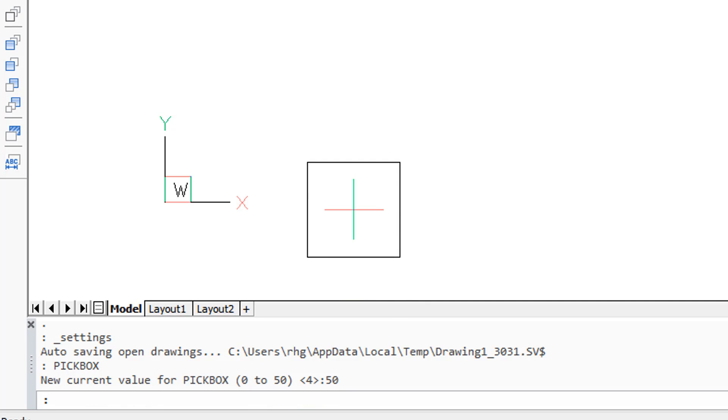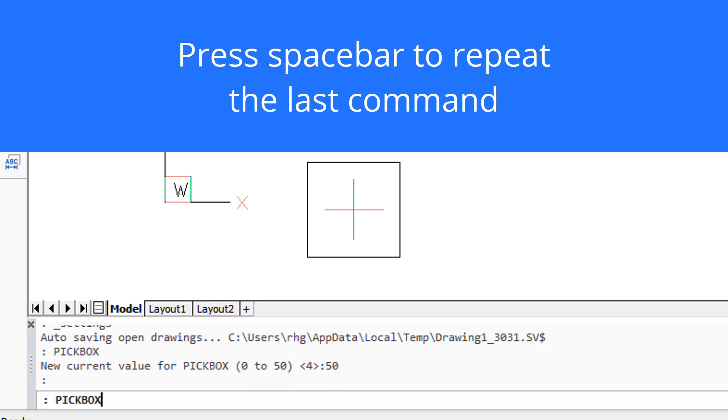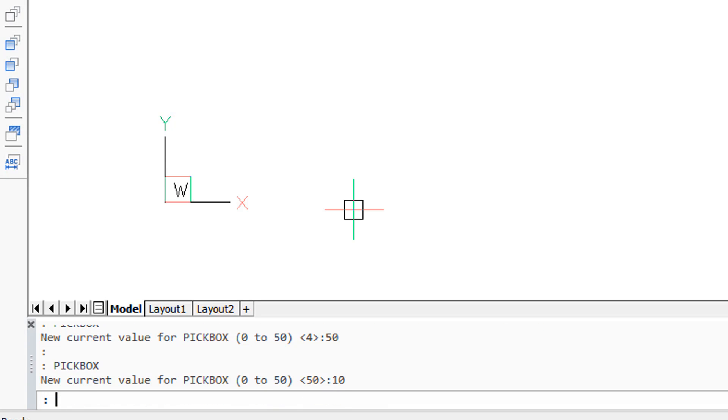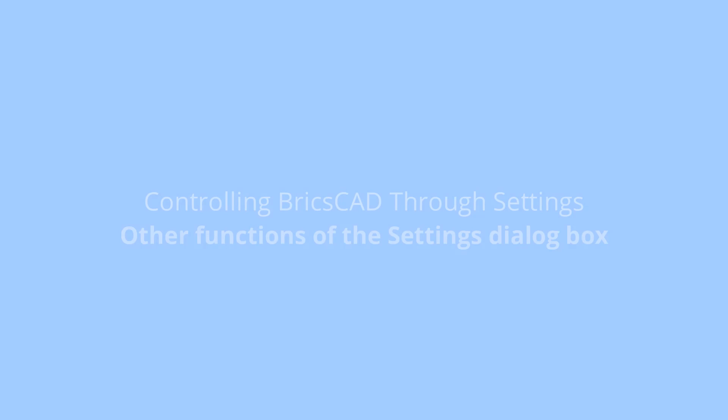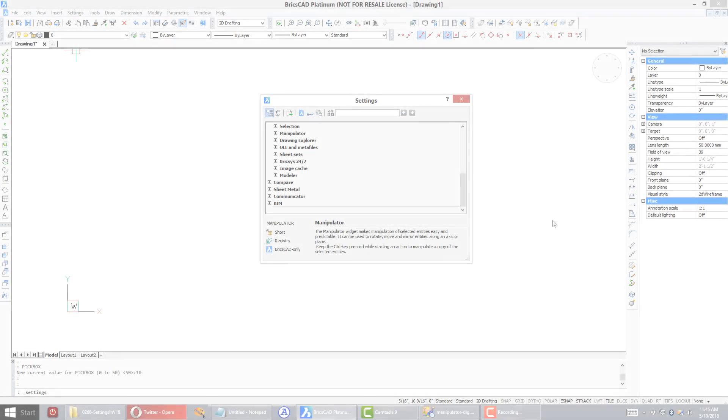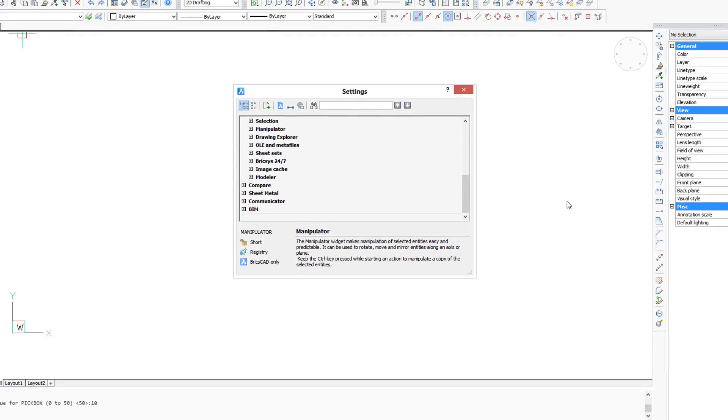And there's the giant pickbox. Repeat the command by pressing the spacebar and say let's put in 10, and there's a somewhat smaller one.